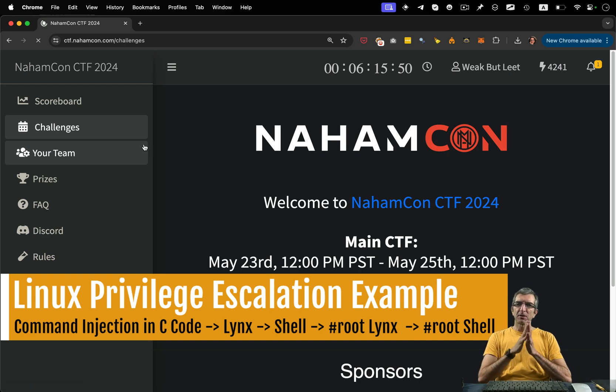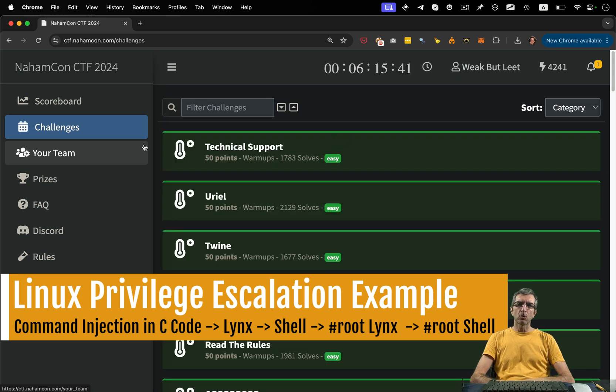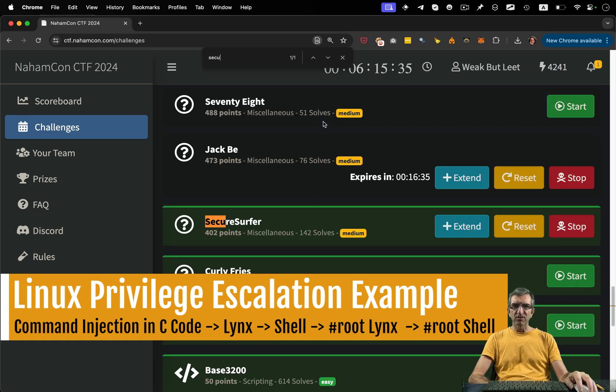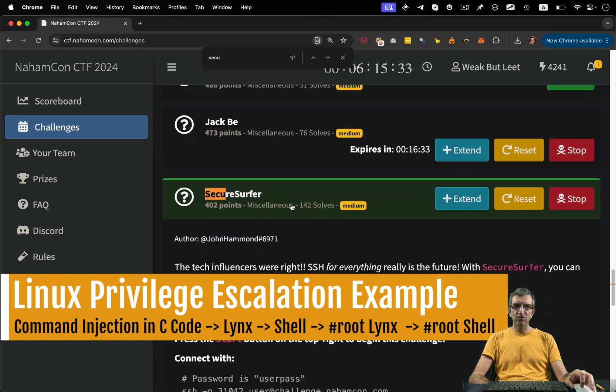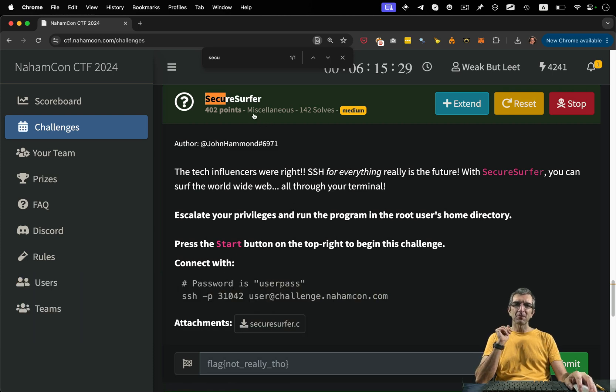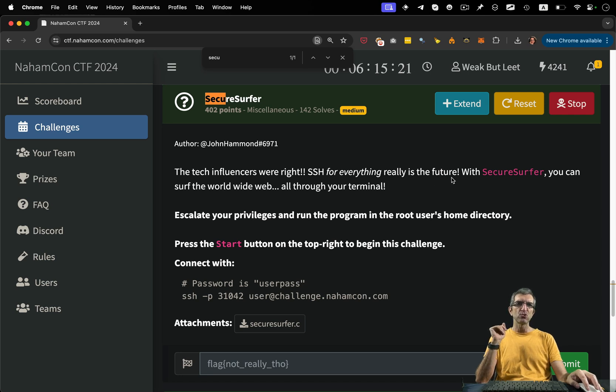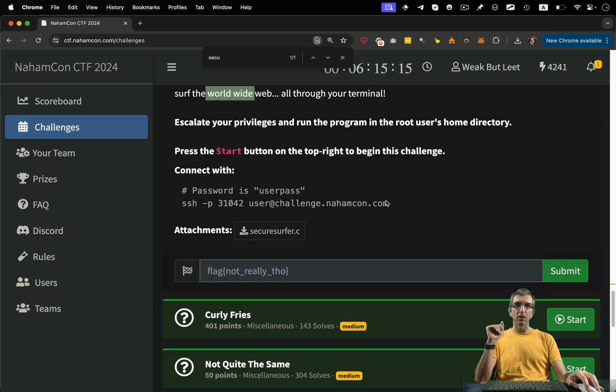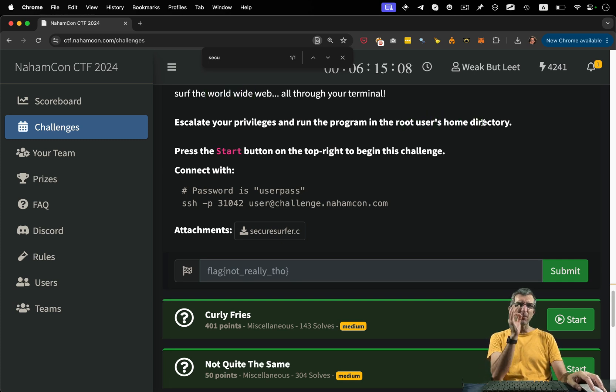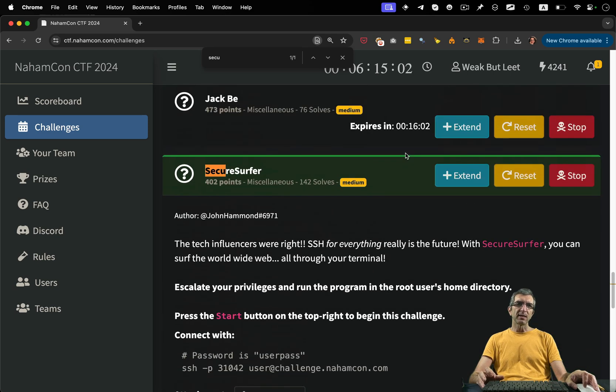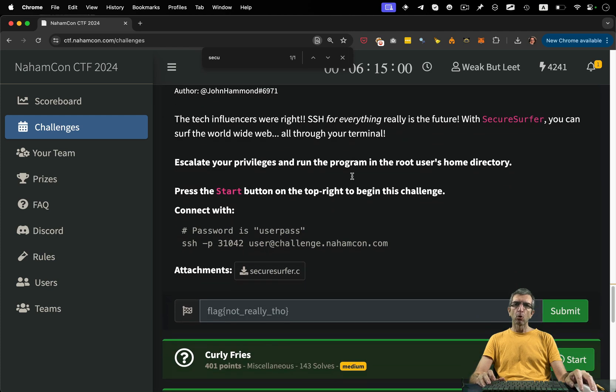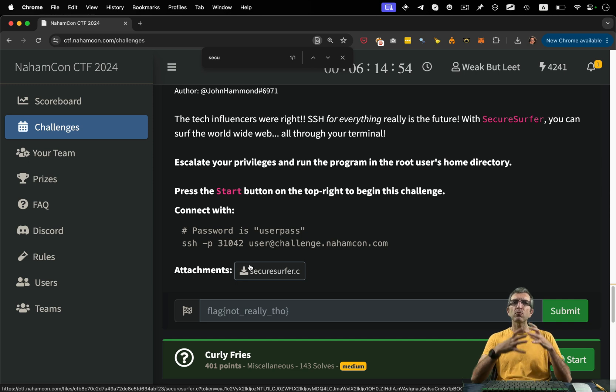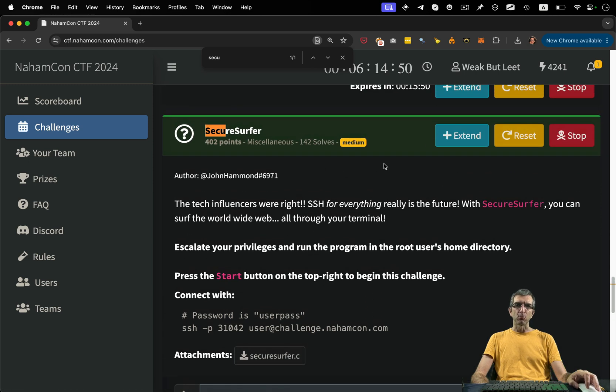I tried it first, went forward to somewhere, didn't finish it, but our teammate Kolya helped us and now it's solved. It's a privilege escalation challenge, a combination of everything in MISC because it's a combination of many different things. It says the tech influencers were right. SSH for everything really is the future. With SecureSurfer, you can surf the world wide web all through your terminal. Escalate your privileges and run the program in the root user's home directory. In these examples, the source code is available. You will read the source code, find the flow, try it in your computer and then you start a server to check it on their computers.